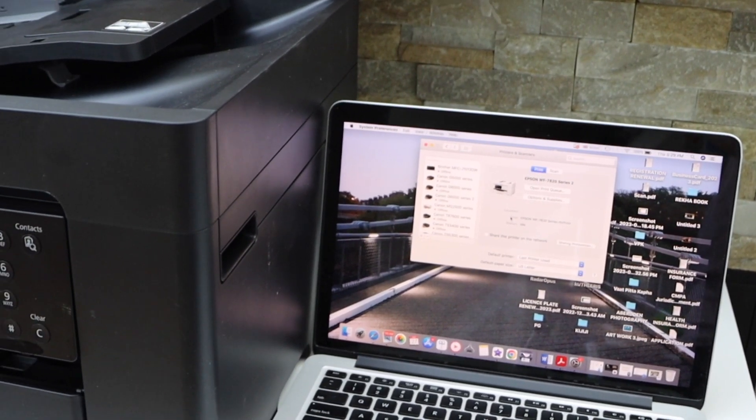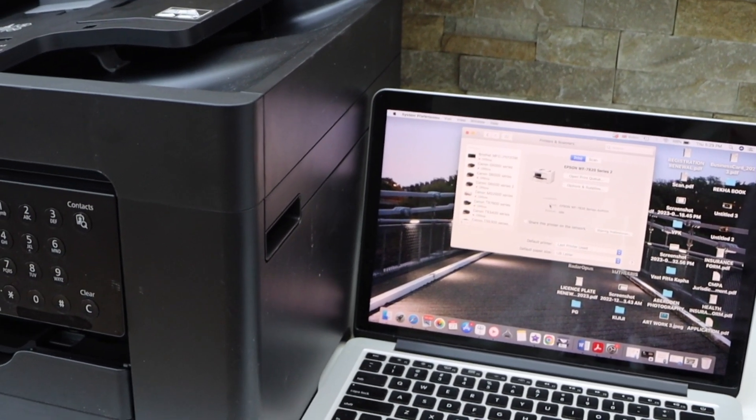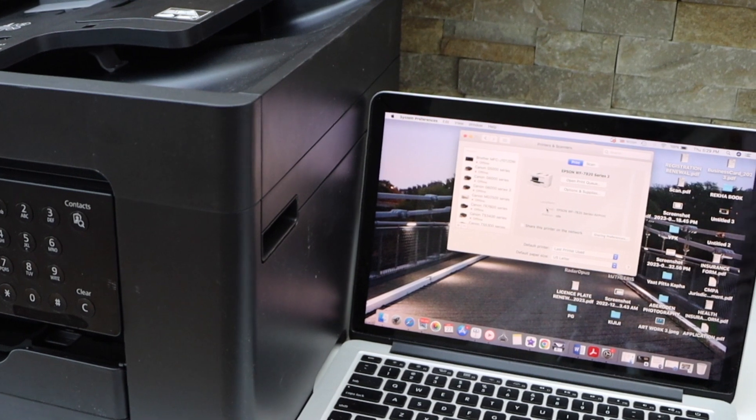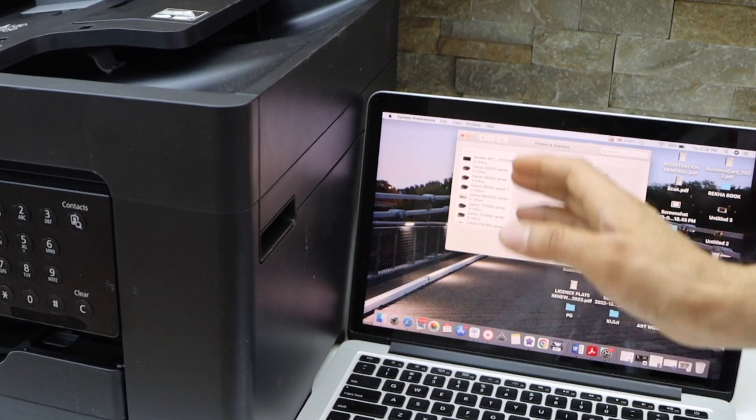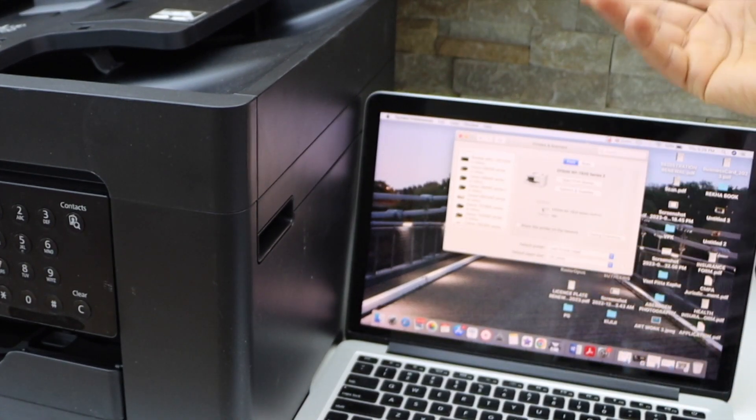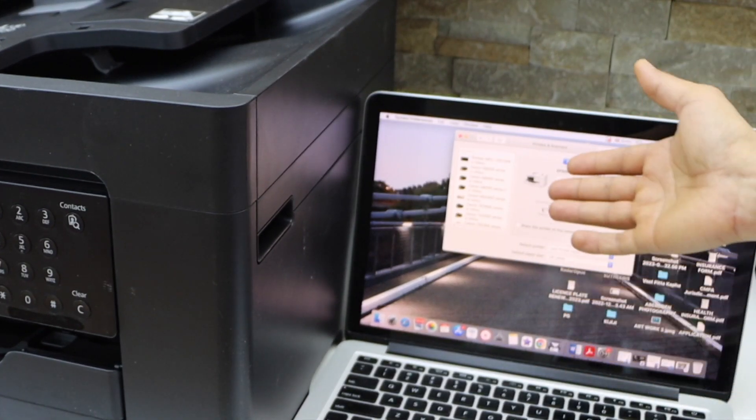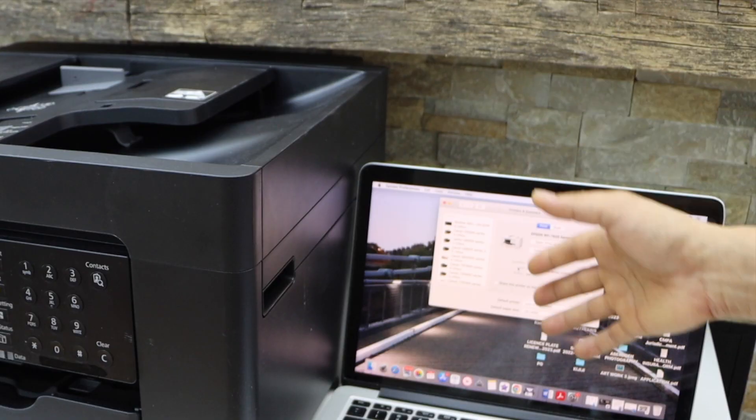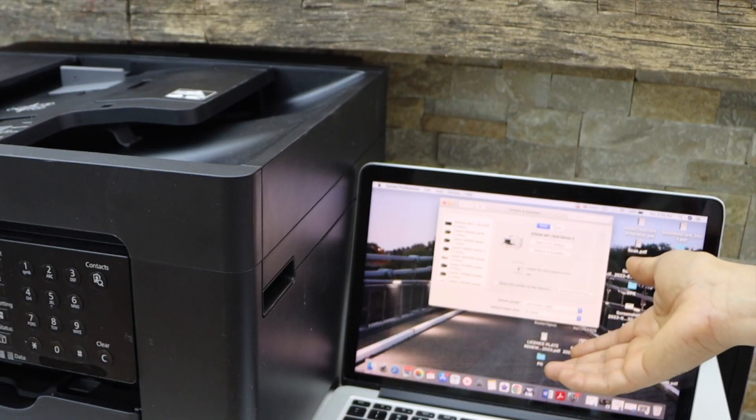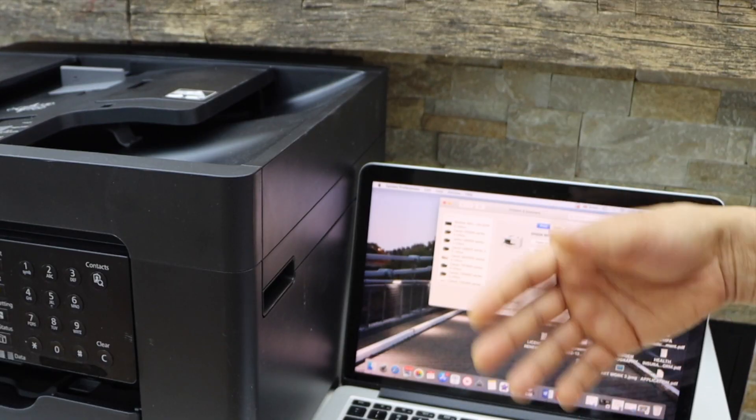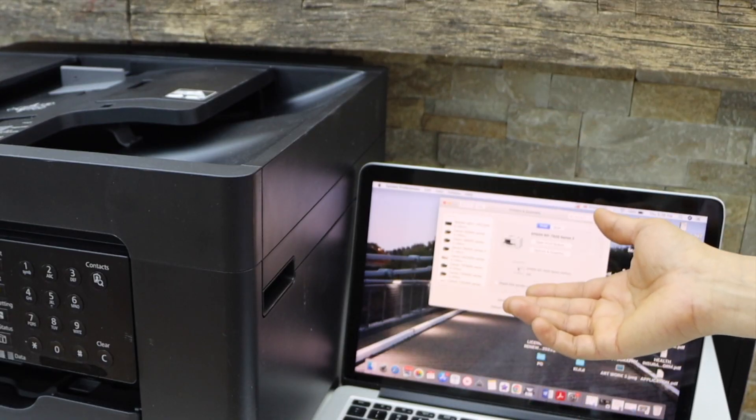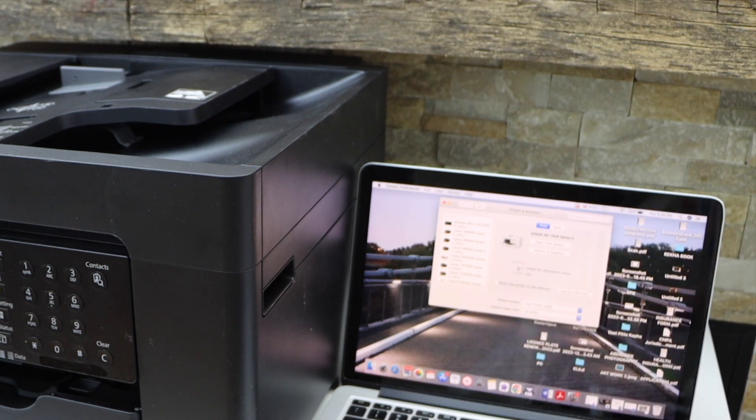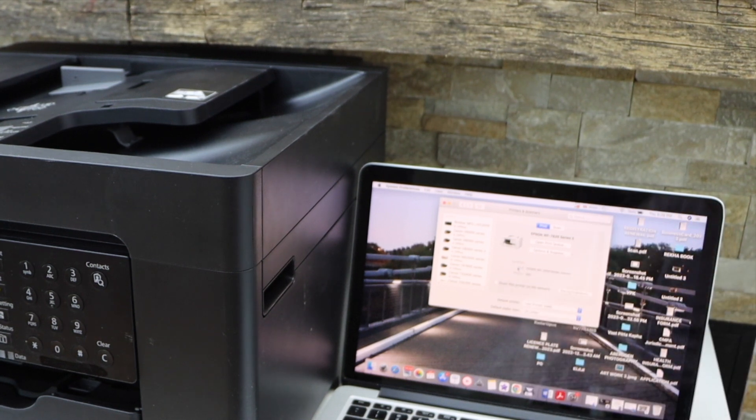And now we can start using this printer for printing and scanning. So in case if you don't have the drivers, if you don't see your printer when you do this process, then simply go to the Epson website and download the drivers and then add in your MacBook. So this way we can do the setup using a MacBook. Thanks for watching.